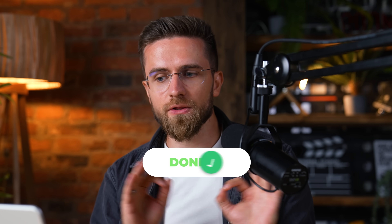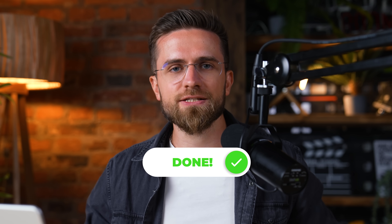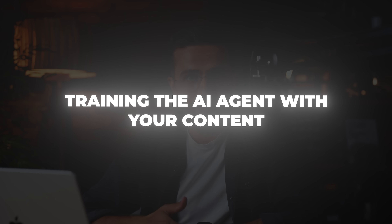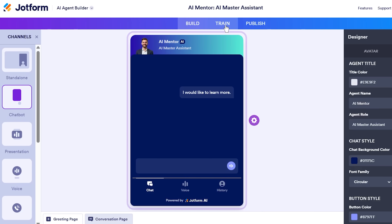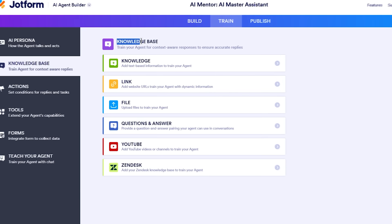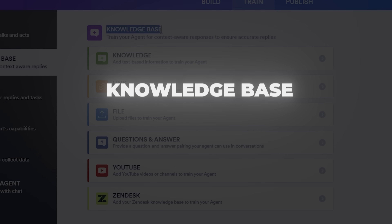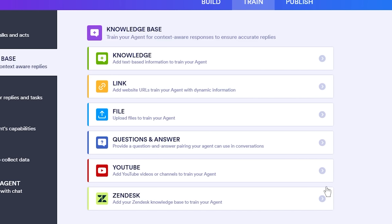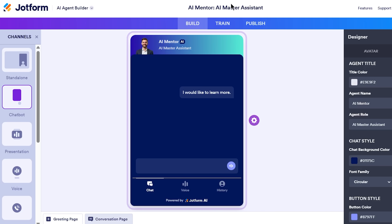Styling done — we have a good-looking chatbot shell. Next, we give it a brain. We need to feed our agent with information about our offerings, policies, etc., so it can answer accurately. JotForm makes this easy with a train tab in the builder, which contains a knowledge base section. Think of the knowledge base as the vault of information the AI can draw from. We can add content in multiple ways: by linking web pages, uploading files, or writing Q&As manually. We're going to do all three to cover our bases.